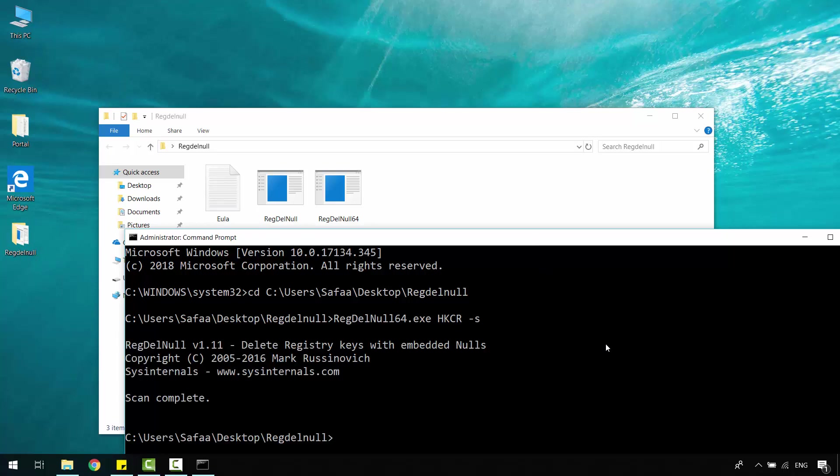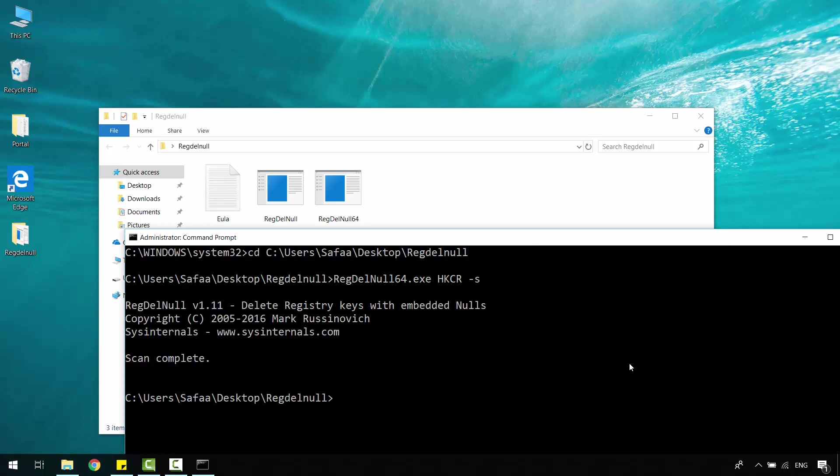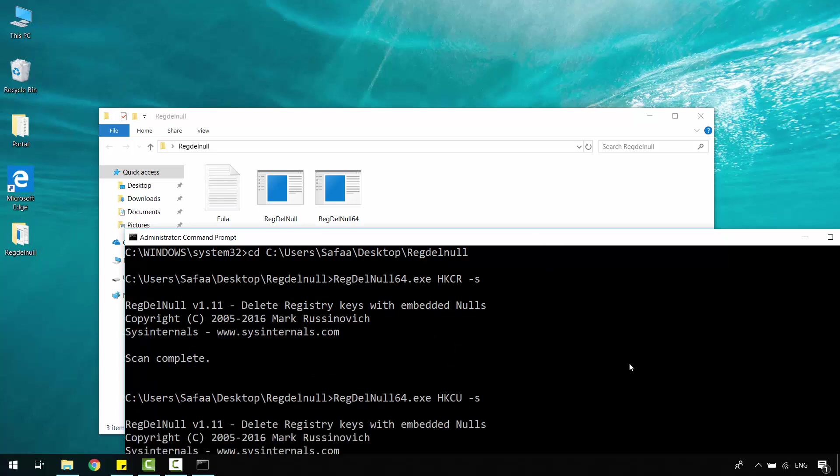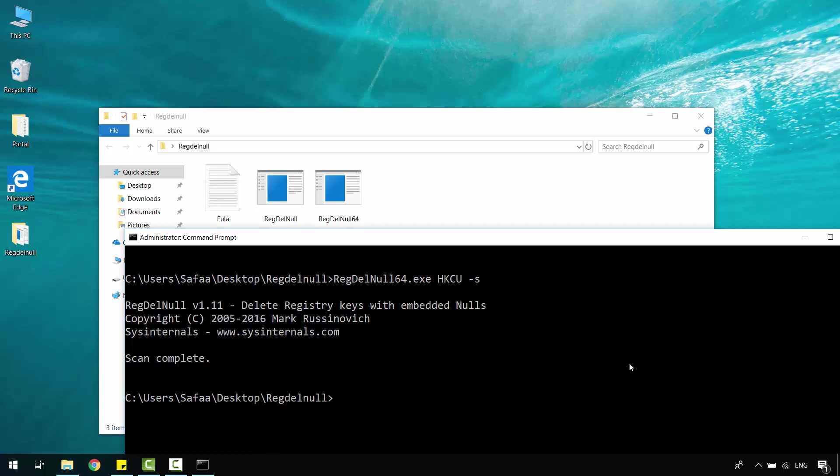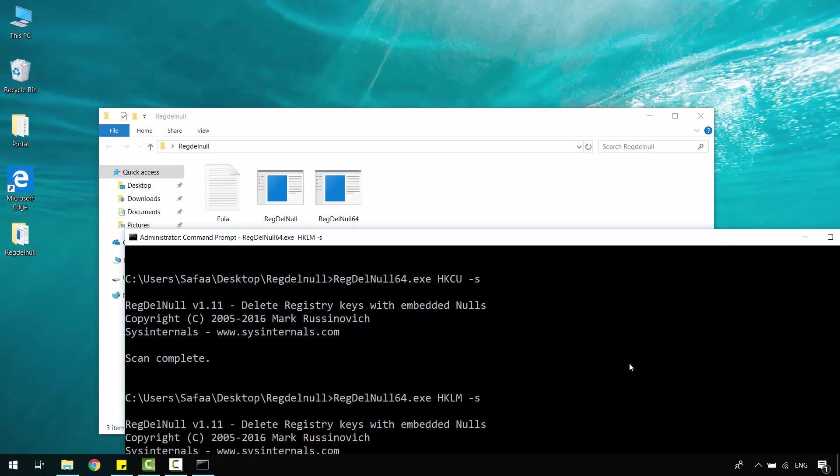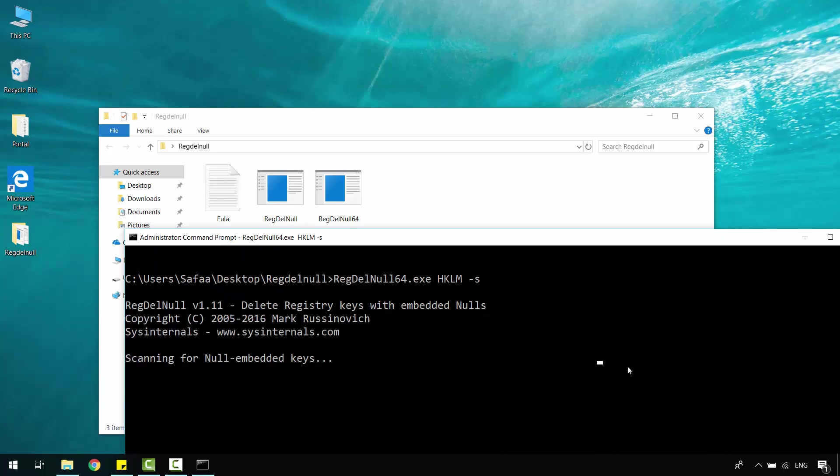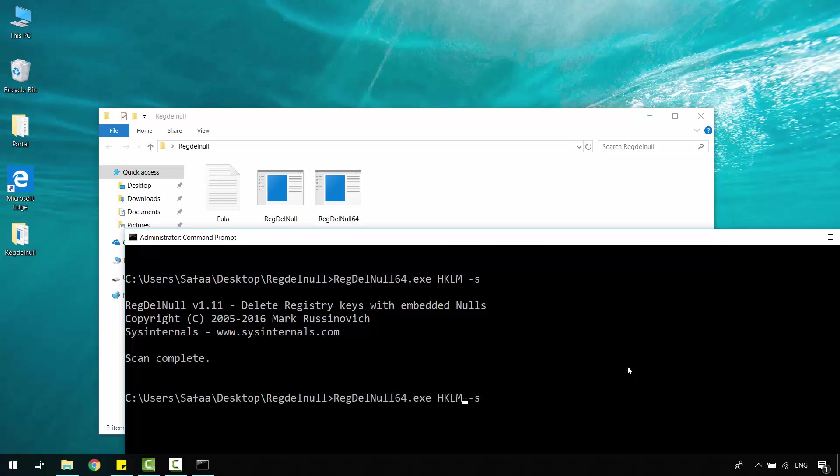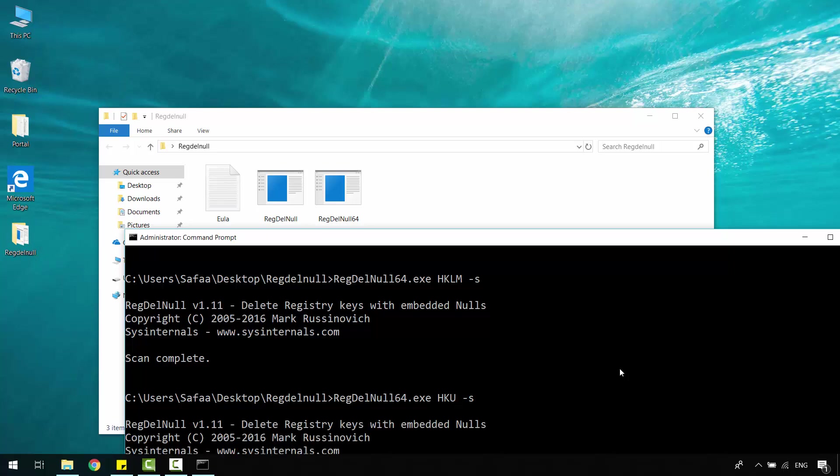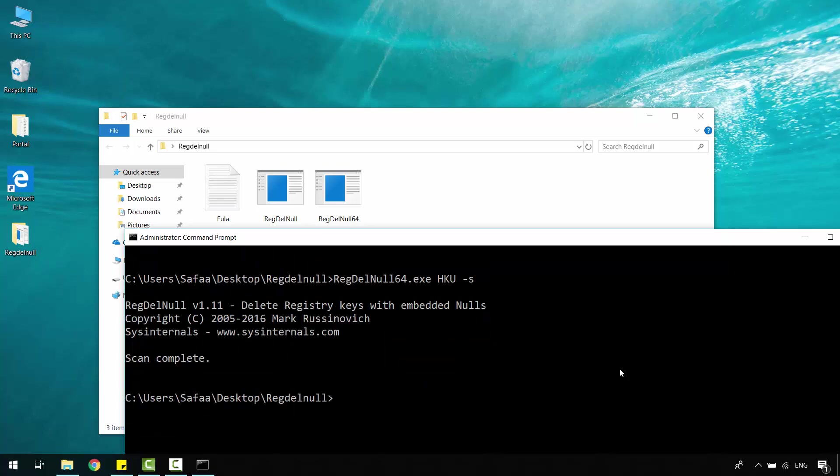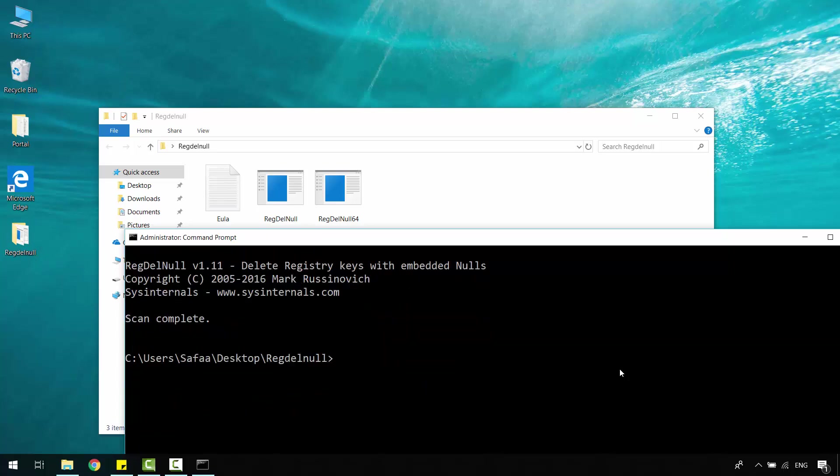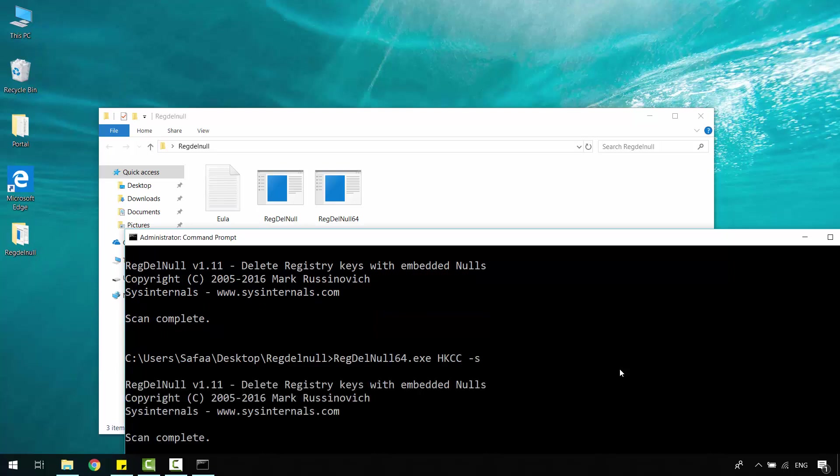Repeat the same command, but change the path to hkcu. Enter. Repeat the same command, change the path to hklm. Enter. Repeat the same command again, change the path to hku. Enter. One last time, repeat the same command, change the path to hkcc. Enter.